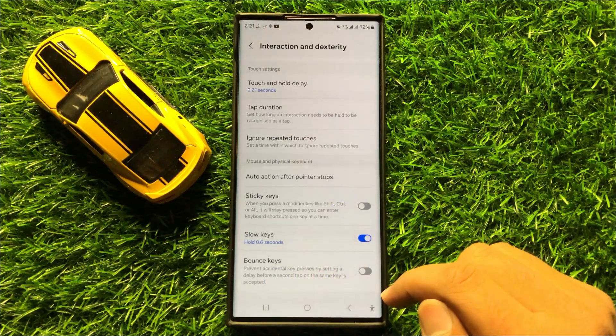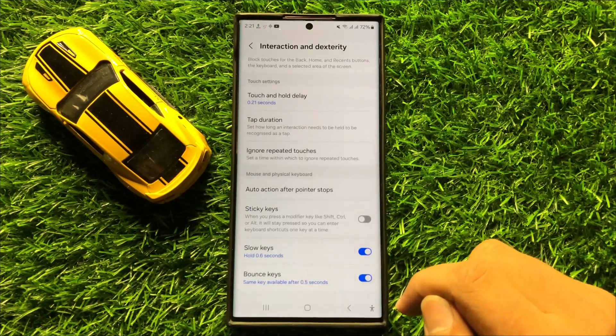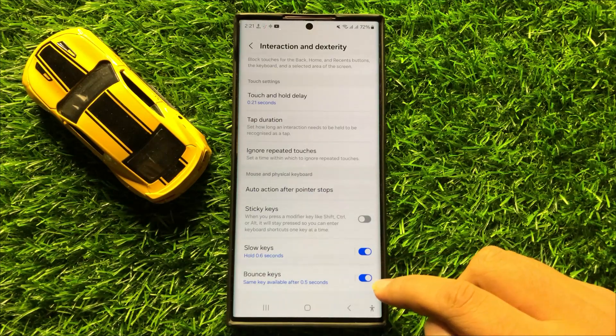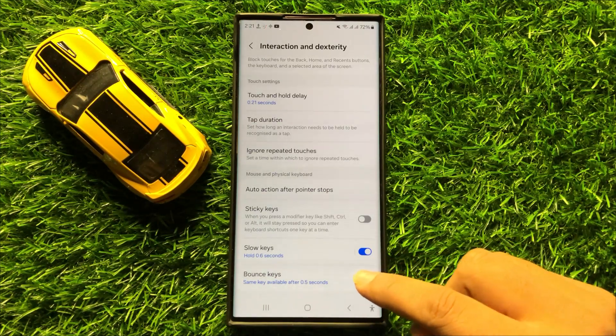So if you want to enable bounce key, then turn on this button. And if you want to disable bounce key, then tap on this button again to turn it back off.